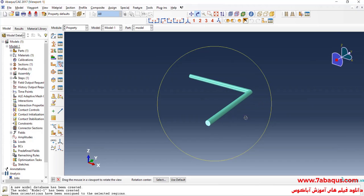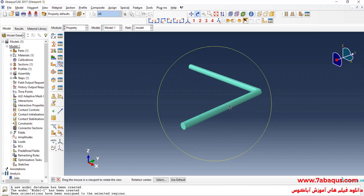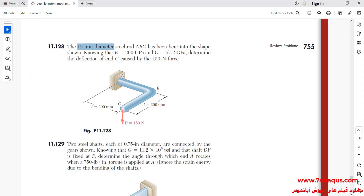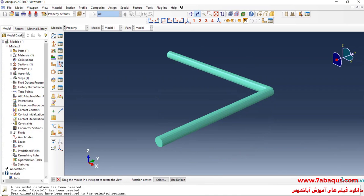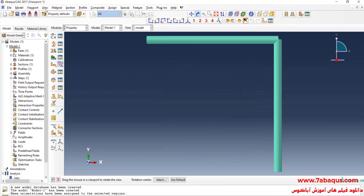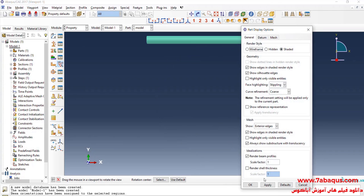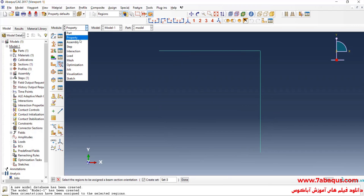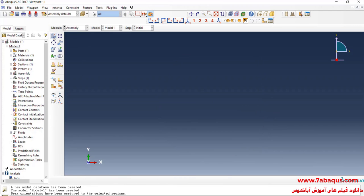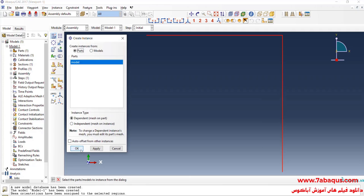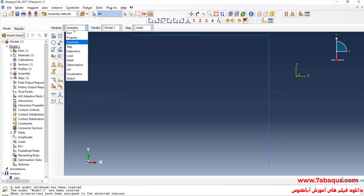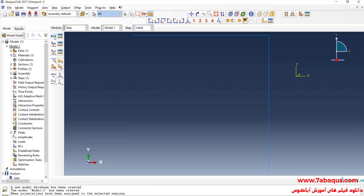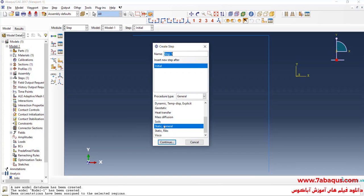Here you can observe the model in a three-dimensional form. In the next step, I will enter the Assembly Module, click on Create Instance, and click OK. After that, I will enter the Step Module and click on Create Step. Select Static General and continue.